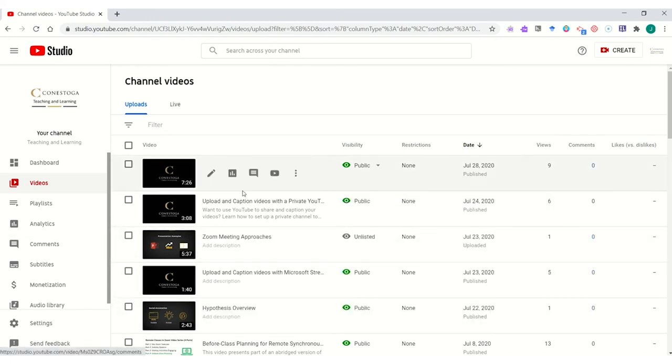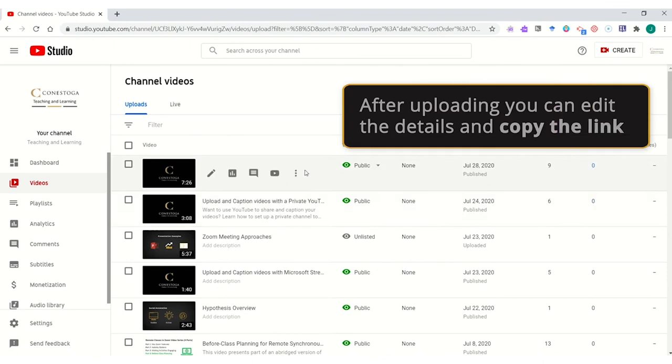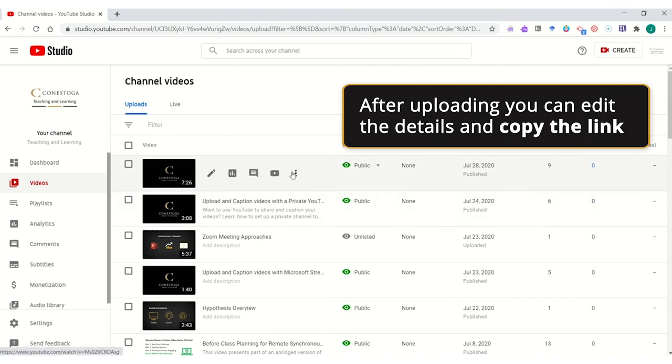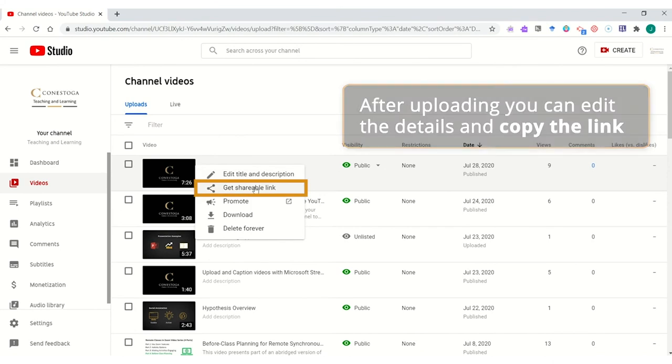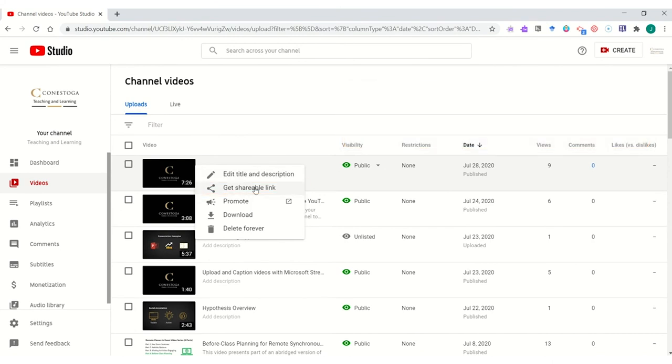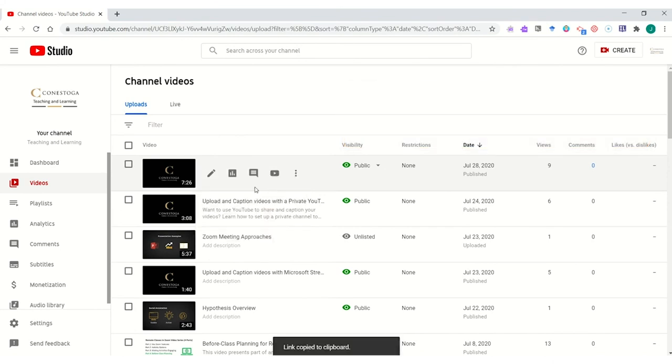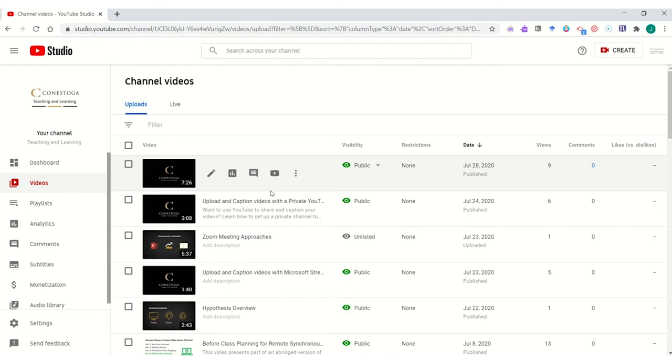We upload and host videos into here, and once the videos are posted, we can easily edit any details or simply use the ellipses to grab a shareable link to post in courses. Links are copied to your clipboard, meaning that you could control V or right click and paste to add them into a link or a module in your course.